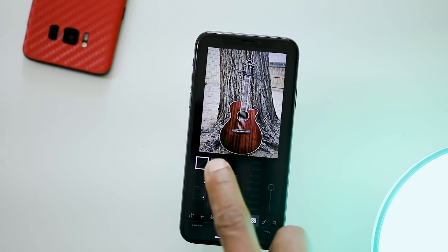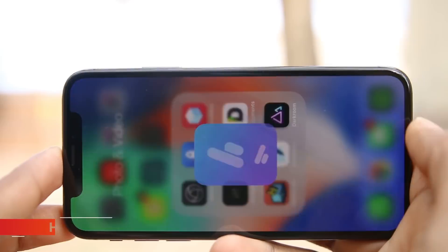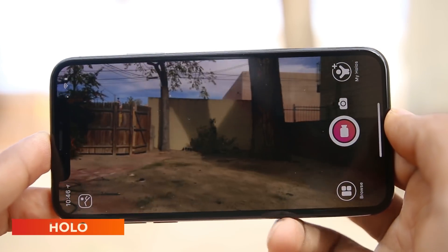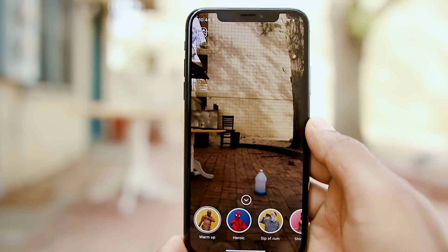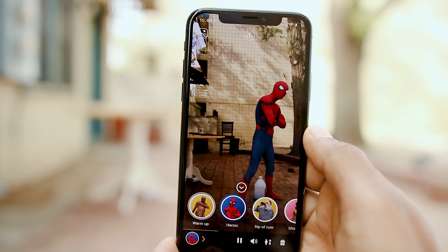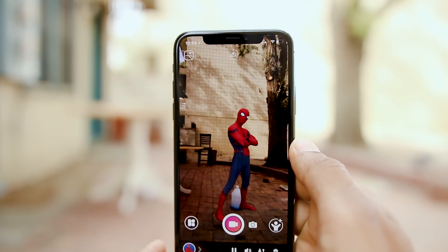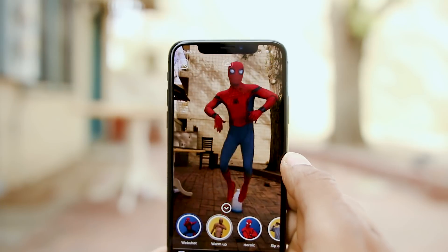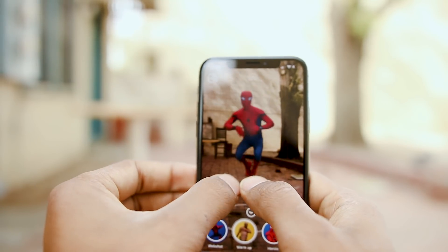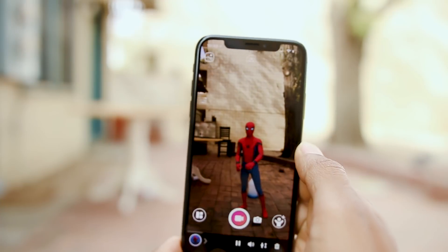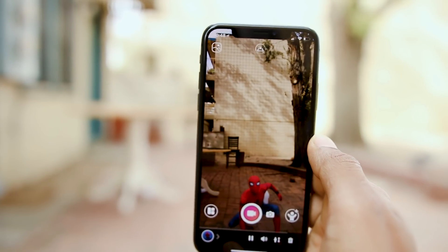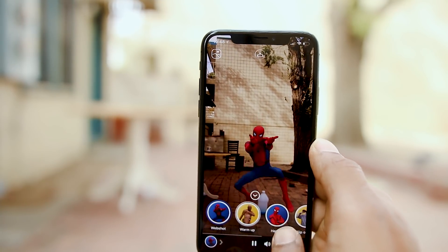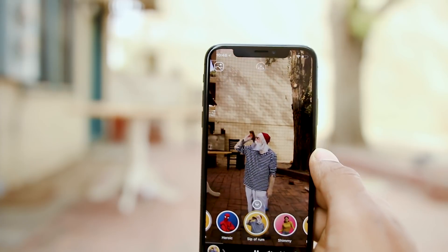Next up on the list is an augmented reality app called Holo. iPhone 8 and X has the fastest processor in any mobile smartphone and this app will be able to fully use it. Holo allows you to add augmented reality stickers in your environment and it works pretty well — it blends in well with the surroundings and lighting conditions. You can also change the size, and for each sticker you have many other versions.